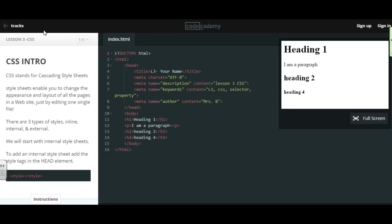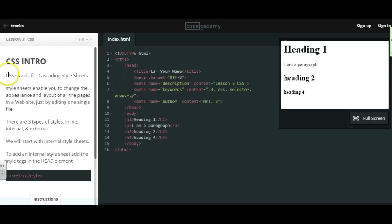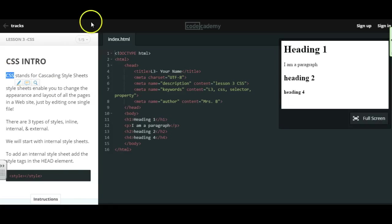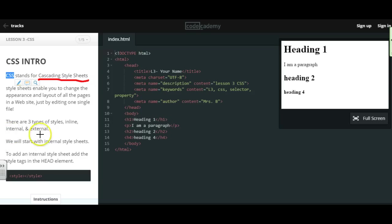Hi, this is Ms. Bratcher, and in this lesson we're going to learn how to create style sheets and add some color to our webpage. This is called CSS, which stands for Cascading Style Sheets. And there are three different types of style sheets.